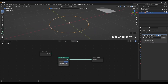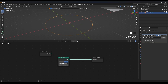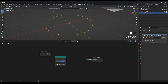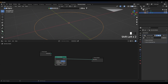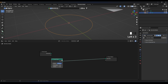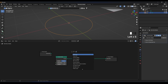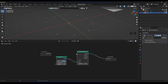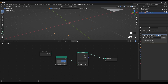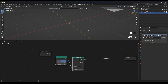We now have control of the radius and the resolution of the circle — we can increase resolution or scale the radius. Next, we need to convert this curve circle to points, so add a Curve to Points node and plug it in. Now we have points and we can change their count from here.